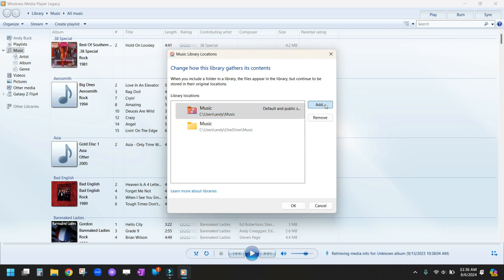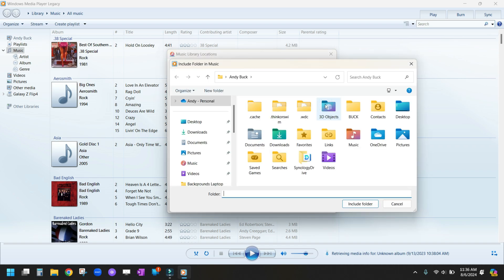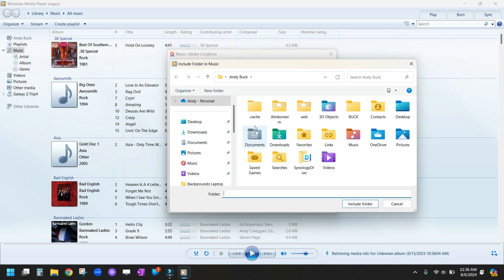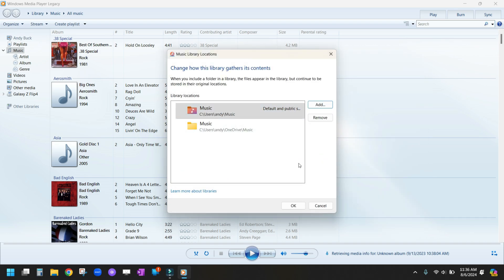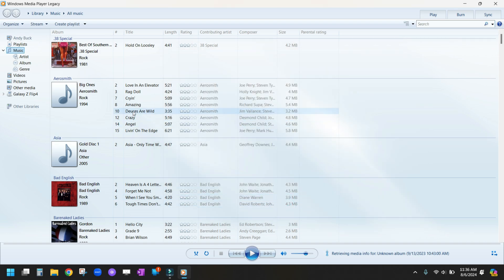If you want to add a new location, just click Add and select a folder that has music in it. For now, we're just going to leave it where it's at.